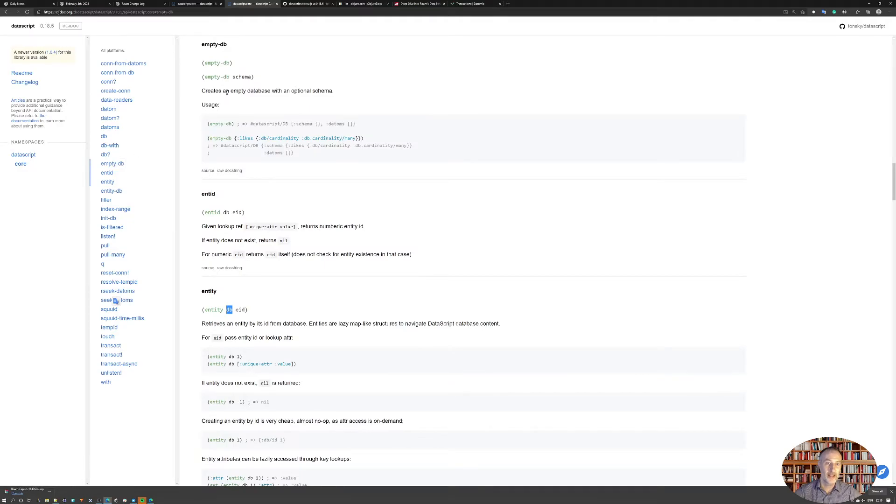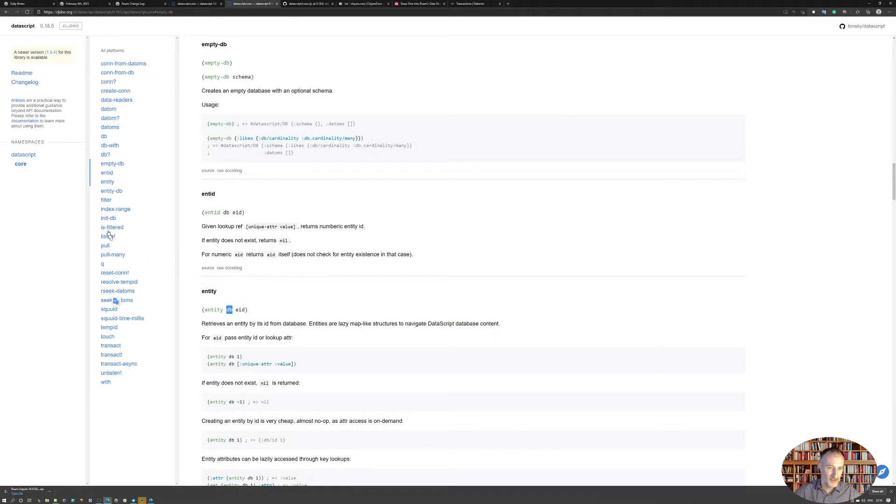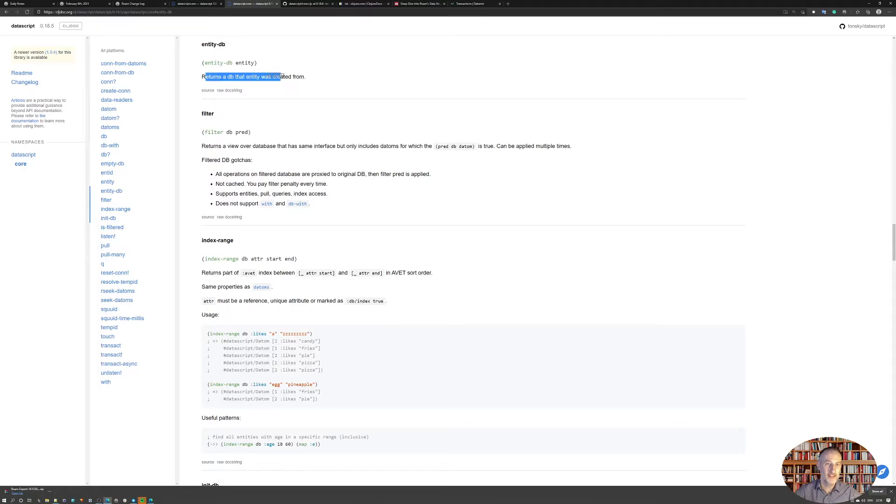The entity database function simply creates an empty database with an option node. This is the one if I give it, where is it, the entity database.